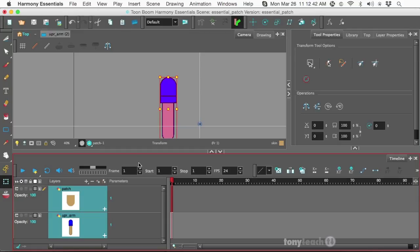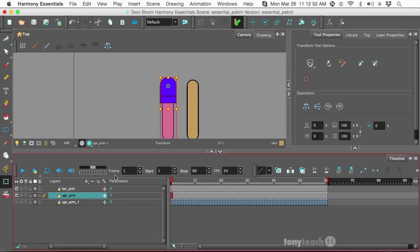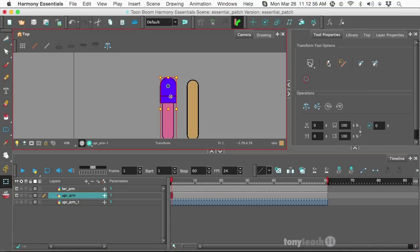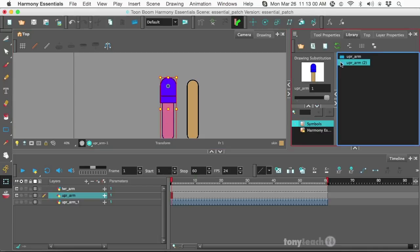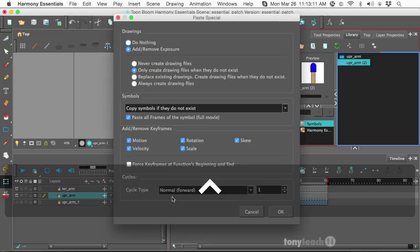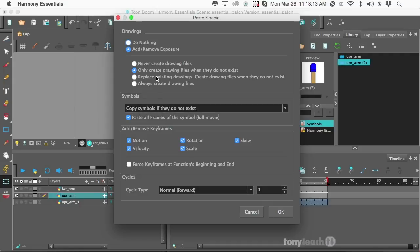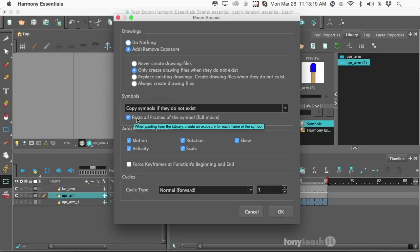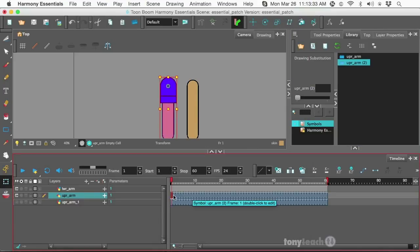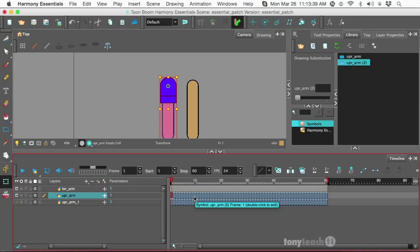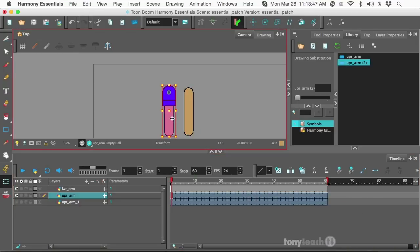So the reason I've done that is if we go back to our top view, what I want to do now is I'm going to overwrite the original drawing. Let's go to my library. And I'm going to click and drag this over. I'm going to hold down my Control key. As I'm dragging this to upper frame here, let go of the mouse. And this little paste special is going to show up. What I want to do is make sure this says paste all frames of the symbol. So the full movie. So I'll click OK. And it's overtaken our drawing object. So now this is a symbol. And you can tell it's a symbol because of the way the timeline looks. This is a little blue highlight that's on that little symbol there.